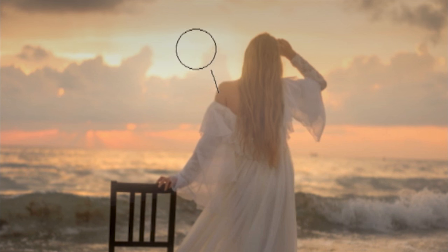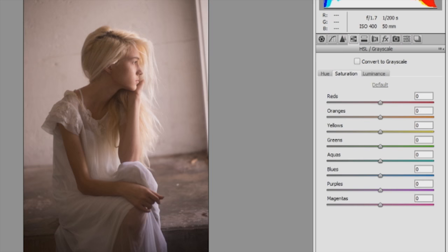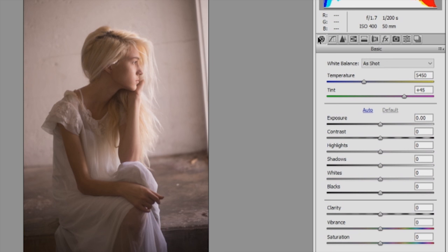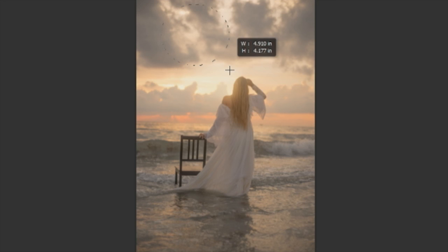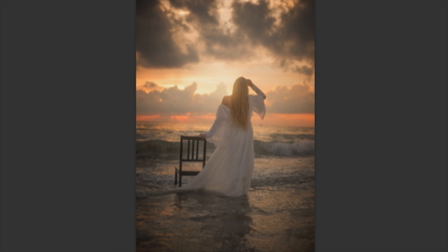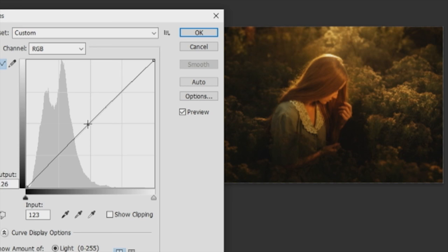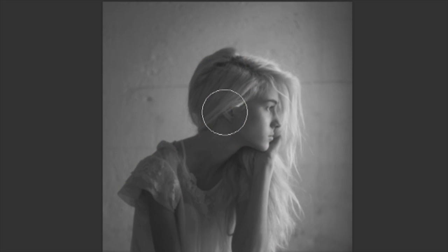Hi everyone, my name is TJ Dreisel and welcome to this class on Fine Art Editing in Photoshop. In this class we will dig into raw conversion in Photoshop, learn some basic creative editing, and finish off with some of the more advanced techniques that will aid you in making your images stand out.